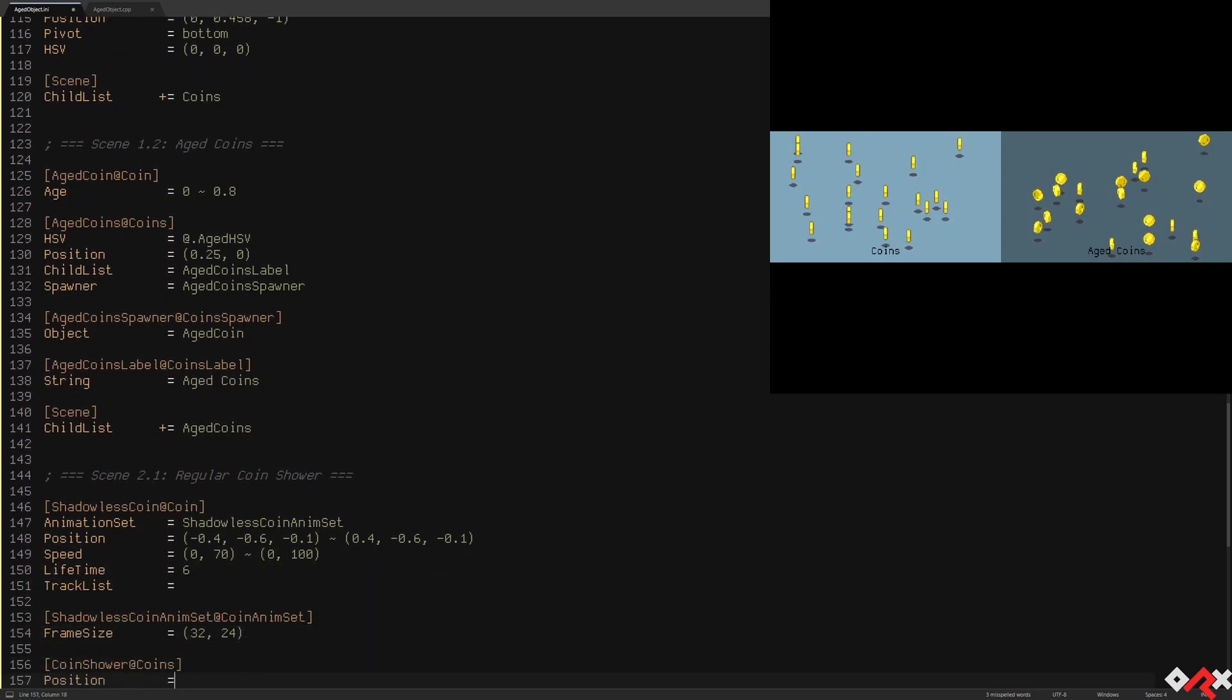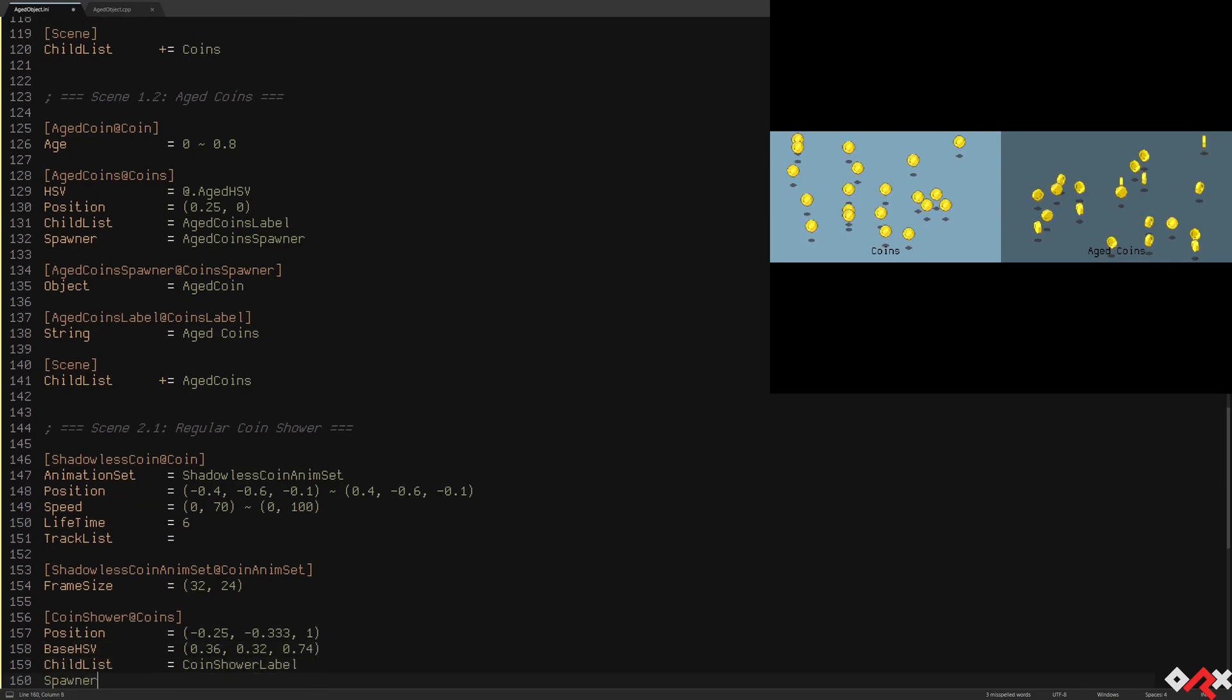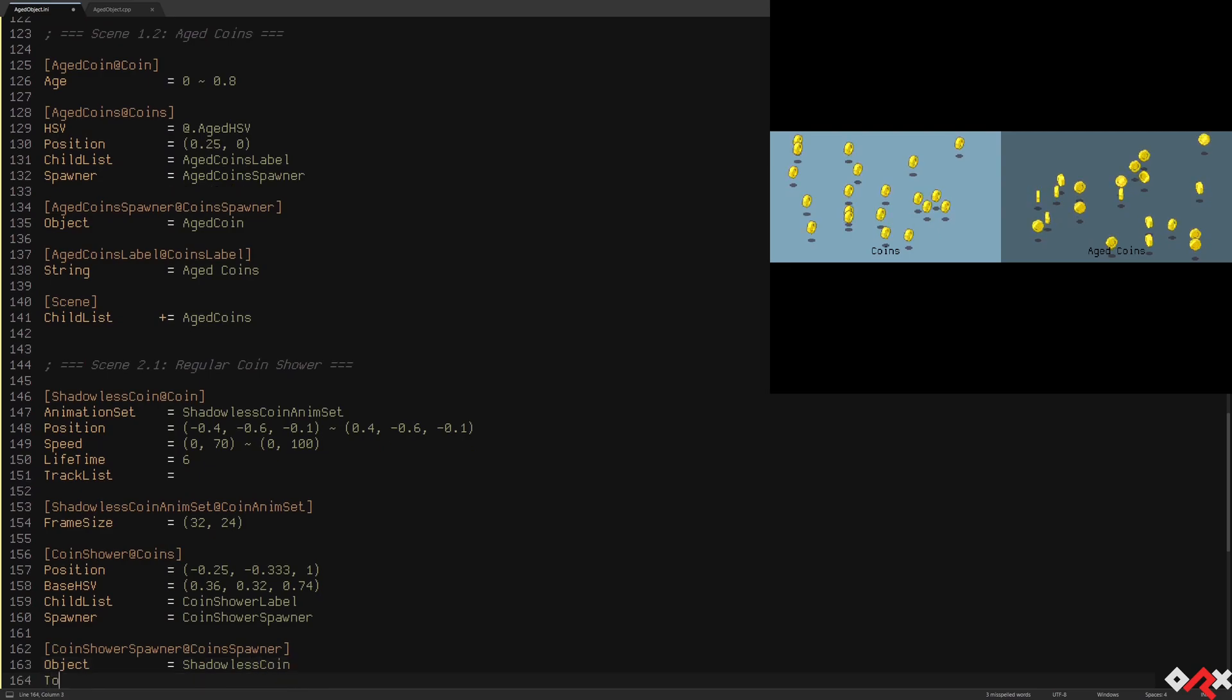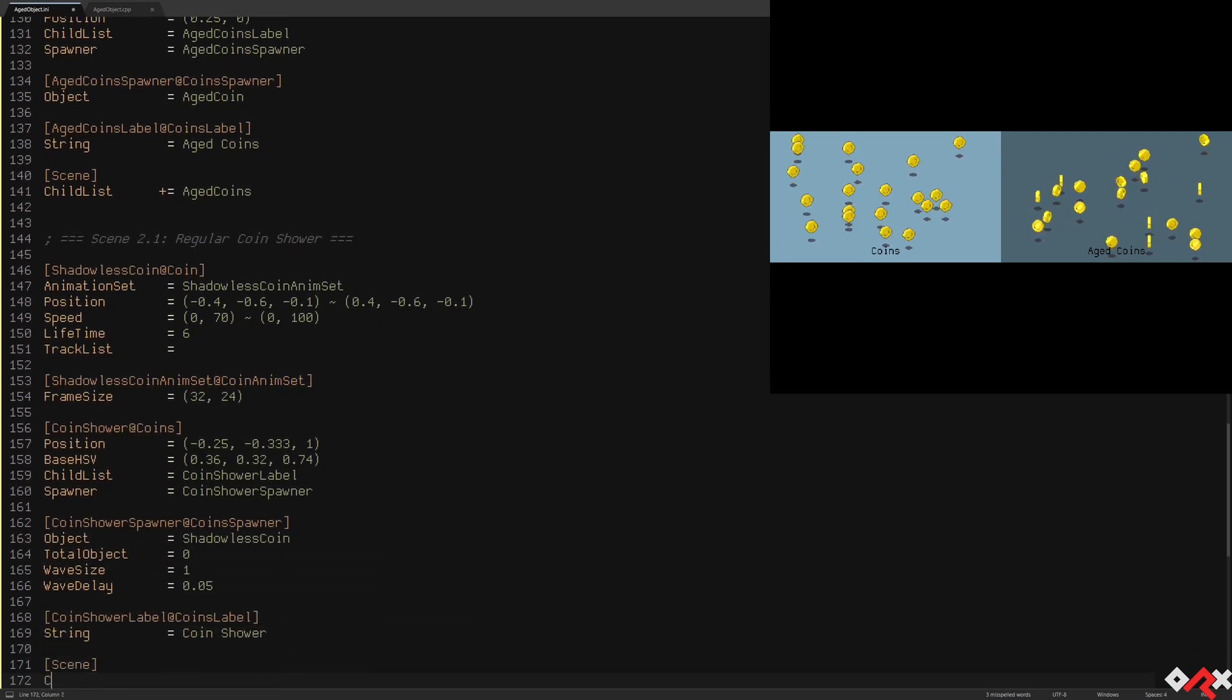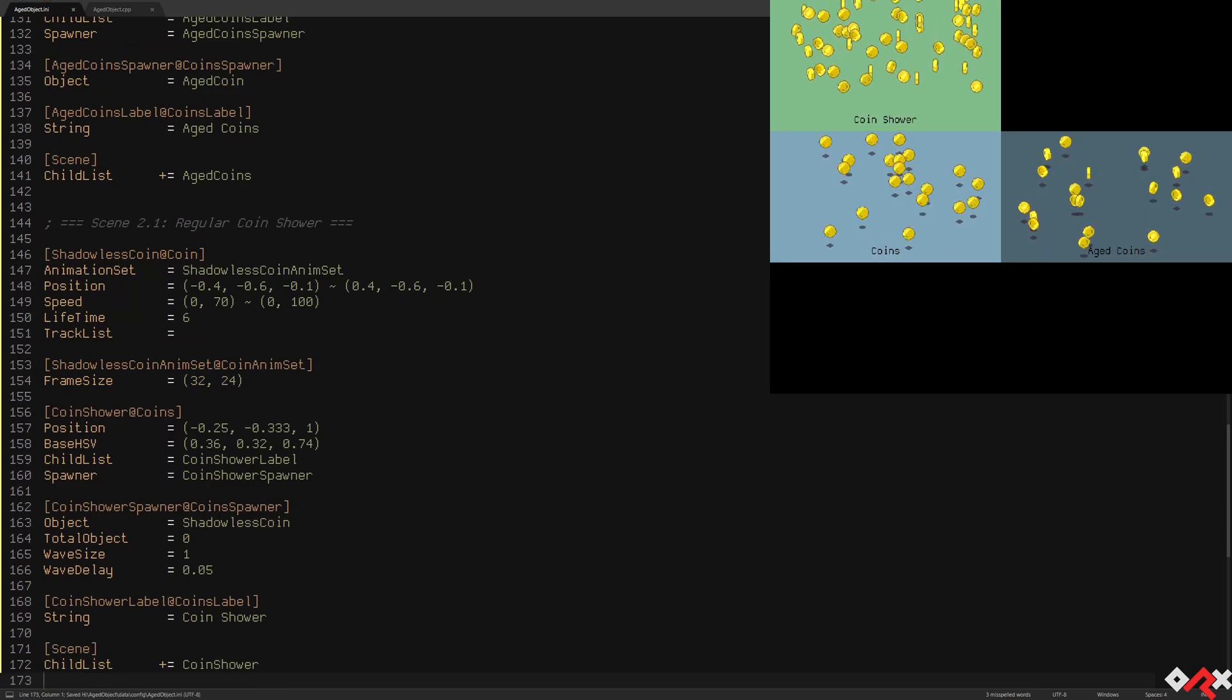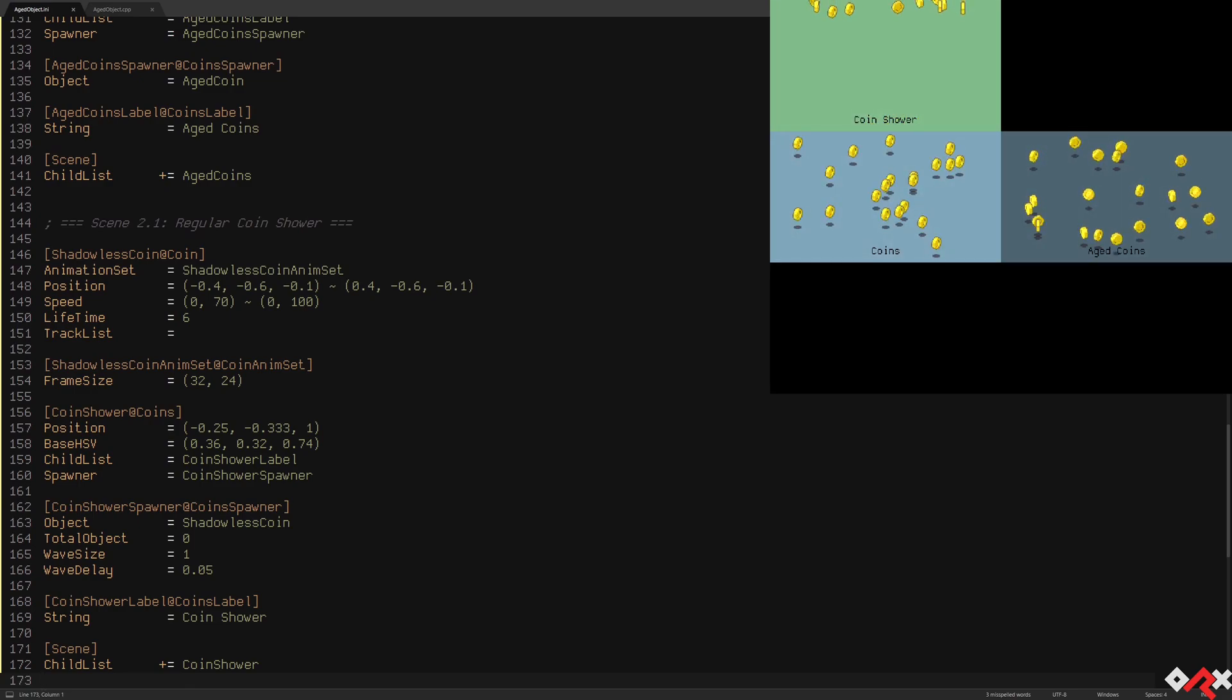With a simple spawner, we can create the rate at which we want to create new falling coins. Let's use it in a new scene which we'll call coin shower. Let's see how it goes. That works quite well, but as you can see, it takes many seconds before the scene is entirely filled with coins.